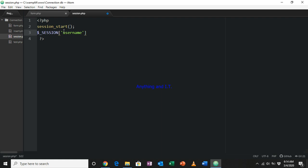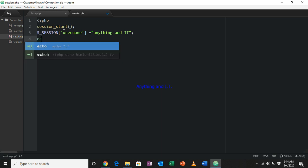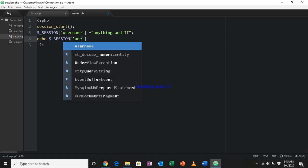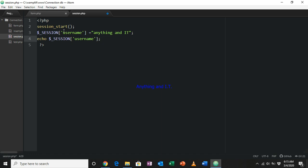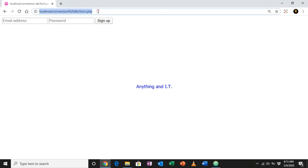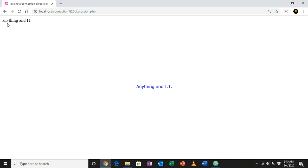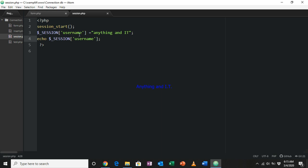I'll give the session variable a value — let's say 'anything and it' — and then I will echo that session variable. After saving and refreshing, changing the URL to session.php, we can see that it successfully echoes out 'anything and it', which is the value of our session variable.